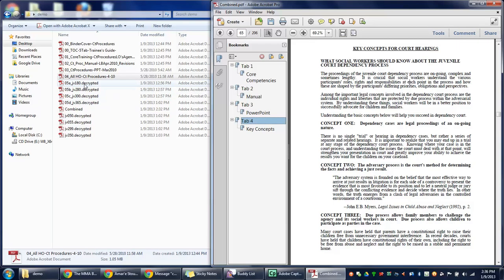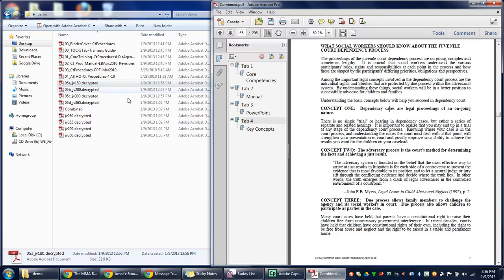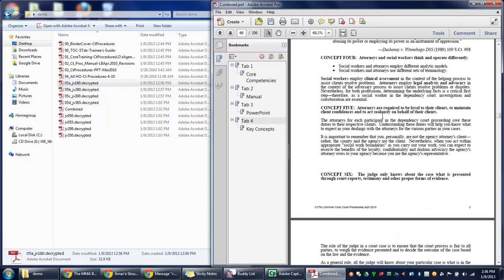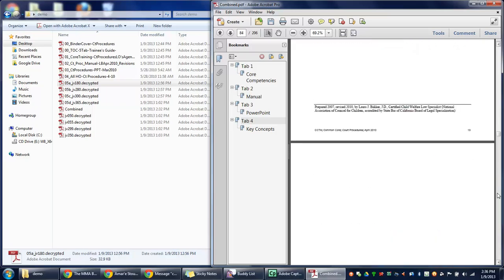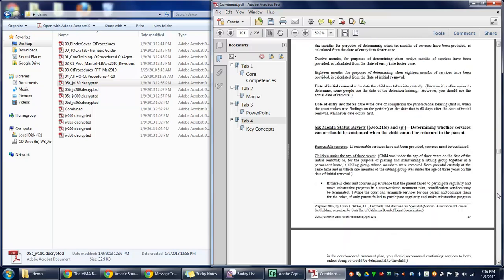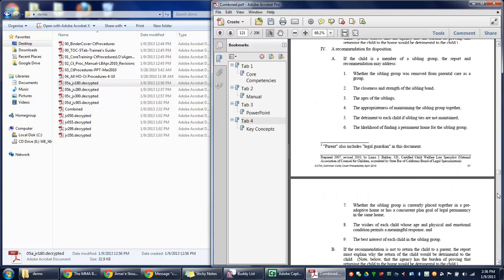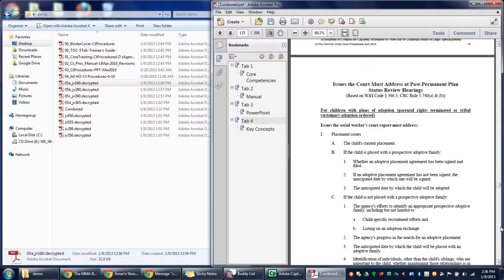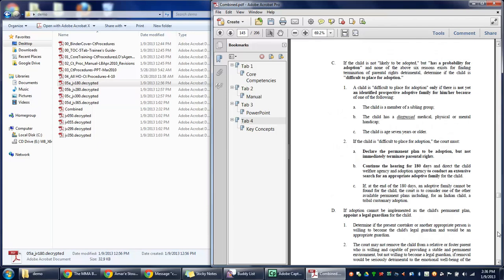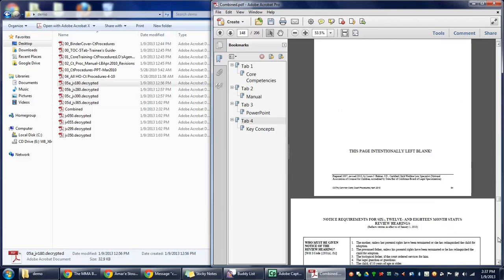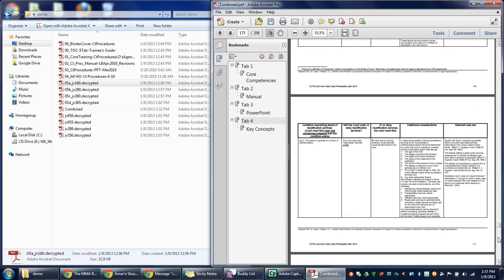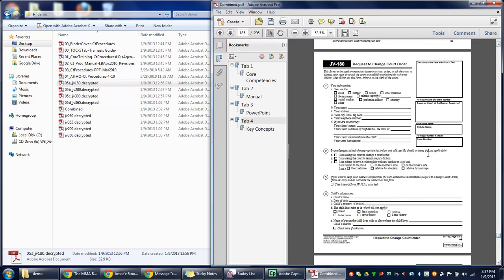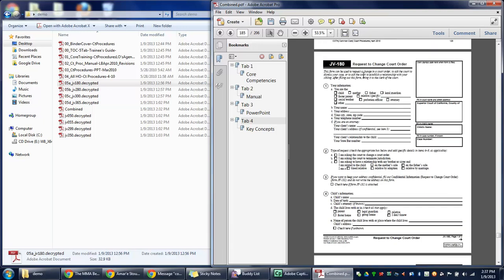We're going to go to Tab 5, and this one has multiple documents. JV 180 is first. Scroll down to the JV 180. There's a lot of handouts in this PDF.